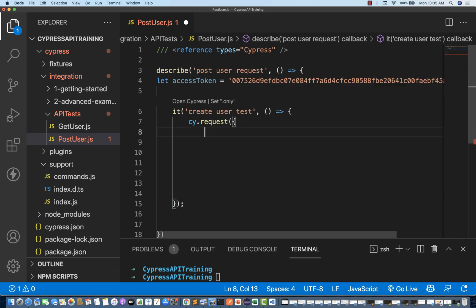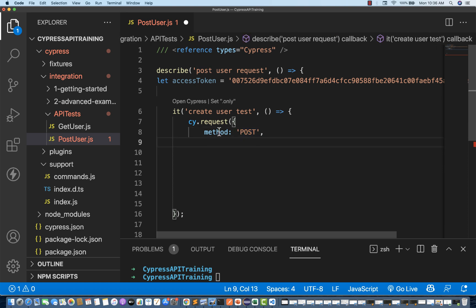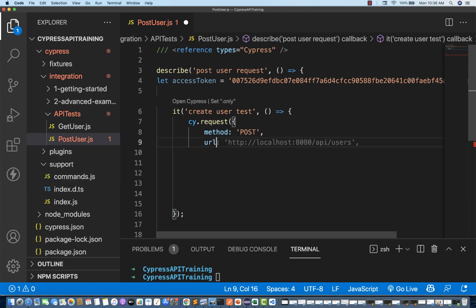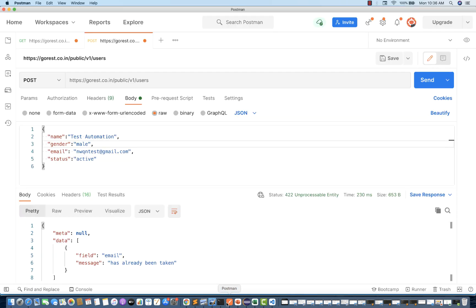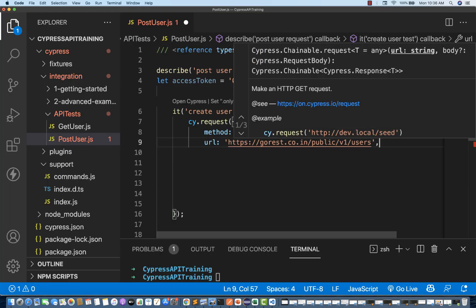In my first request, I'm going to write what kind of method it is. I'll create a request object — method is POST (capital letters), and this attribute uses small letters. Then URL in single quotes — whatever the URL we were using, copy the same URL here. Put a comma after that.